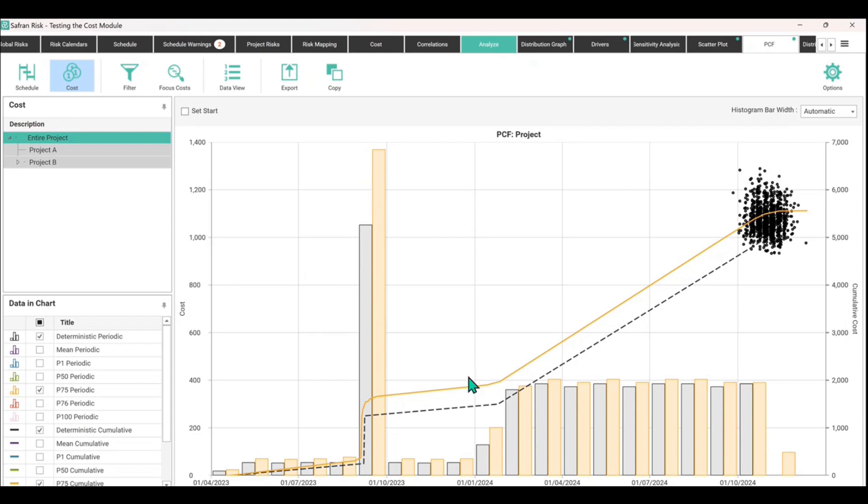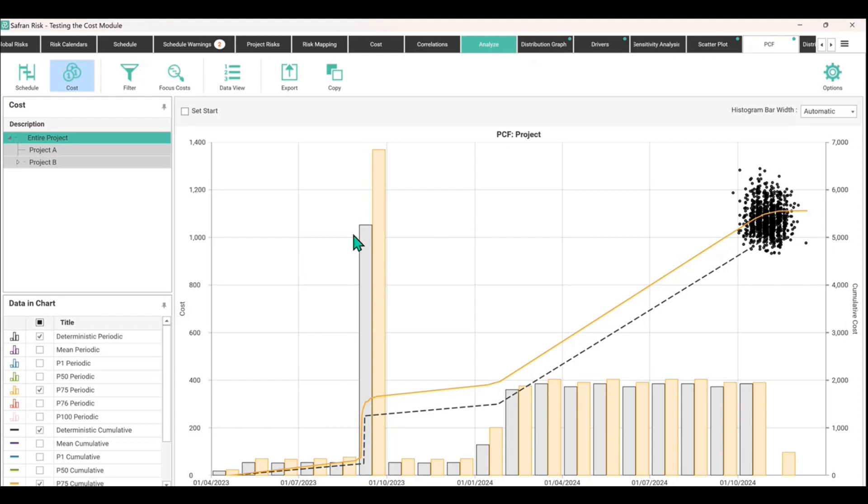In fact it looks like a gentle overspend in virtually every single period. Obviously if you started adding in opportunities to the risk register of potential cost saving or duration saving, then this would potentially flip that around and lower those bars beneath where the gray is at the moment.